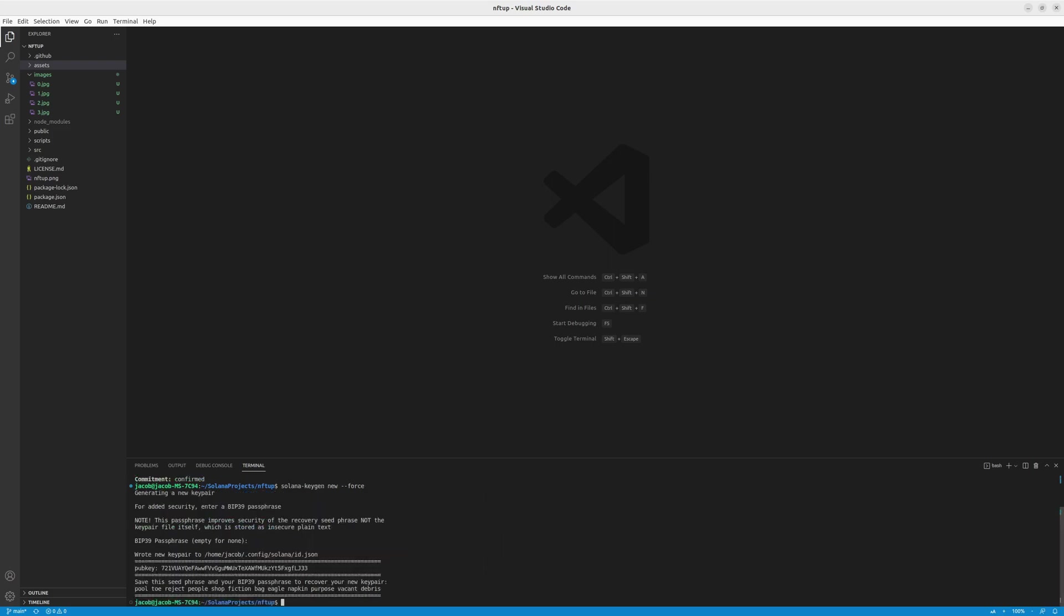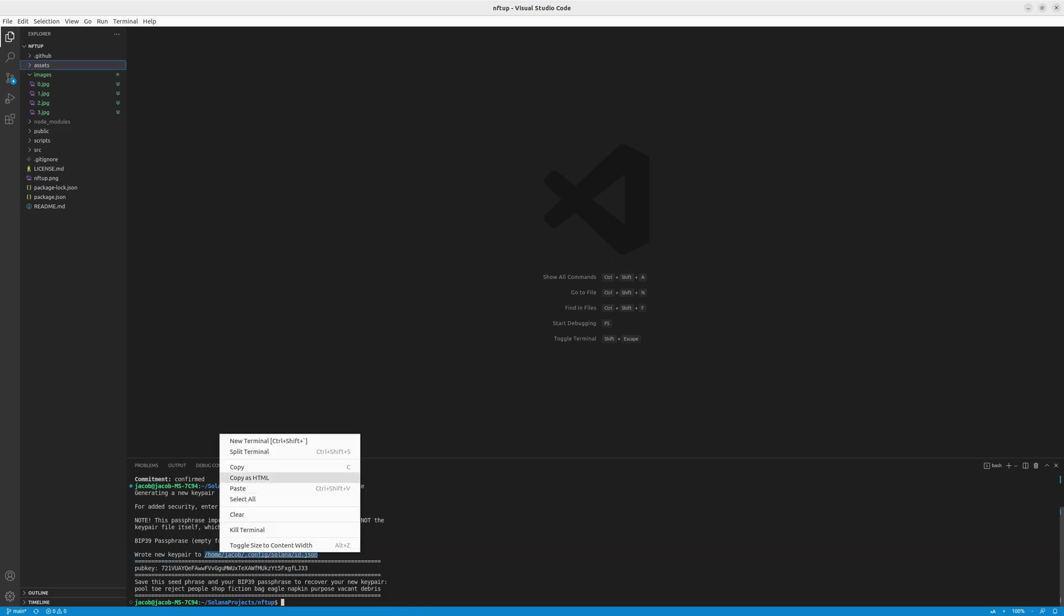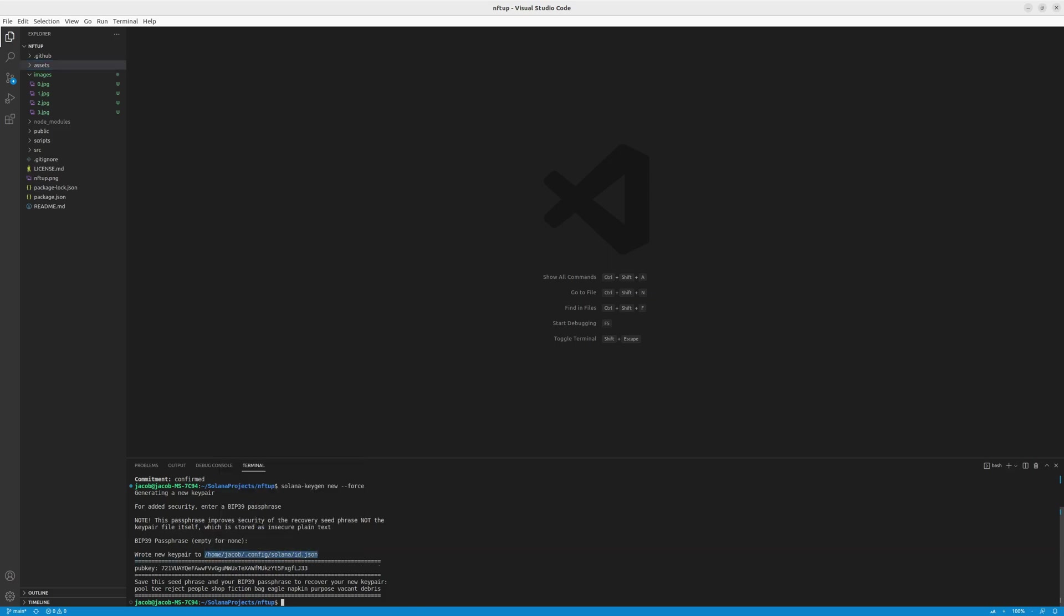You can see that it printed out the pub key, the public key. You can share it with other people, but it also wrote a private key right here. And this is something you don't want to leak to anyone. To access the private key, you can copy this destination and open it in your editor of choice, for example in gedit if you have it installed.